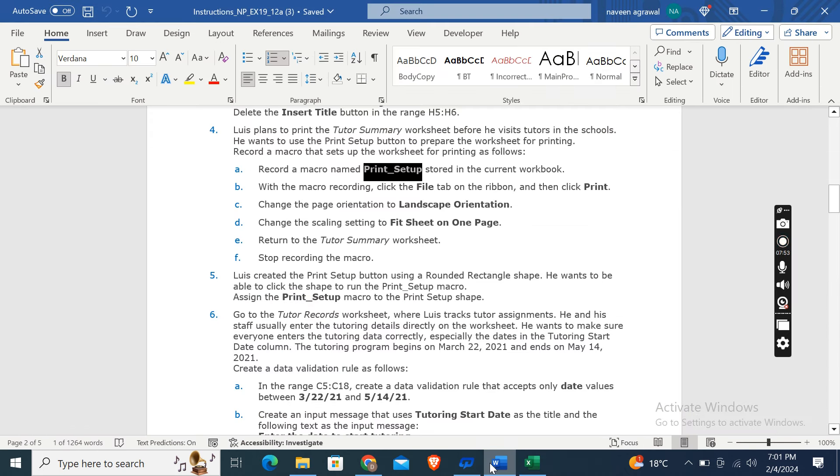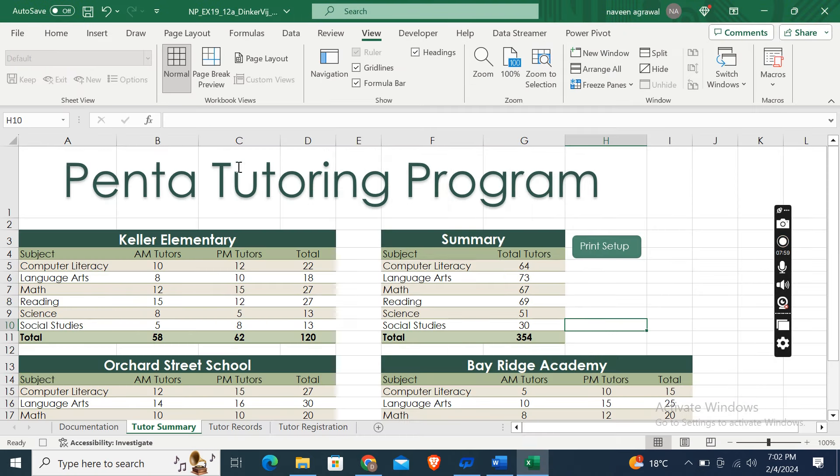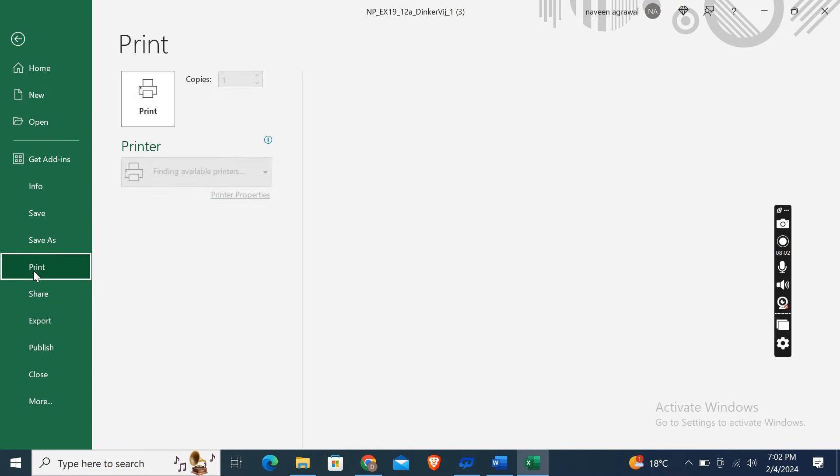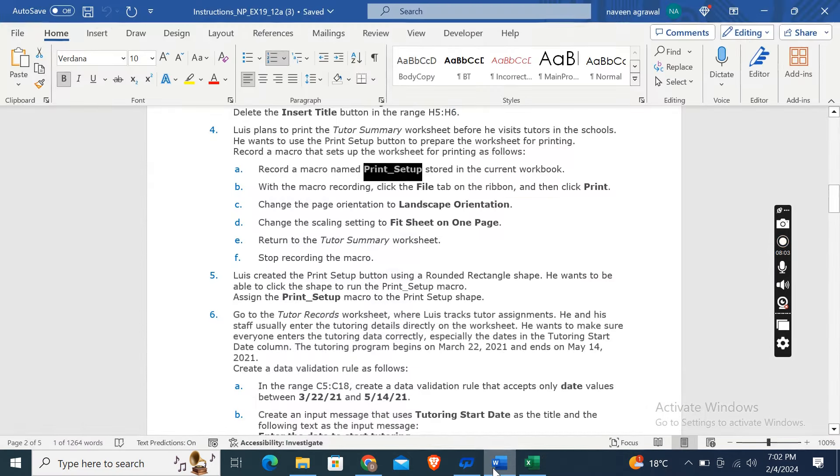Then, with the macro recording, click the File tab on the ribbon and then click Print. Okay, go to File tab and then click Print.